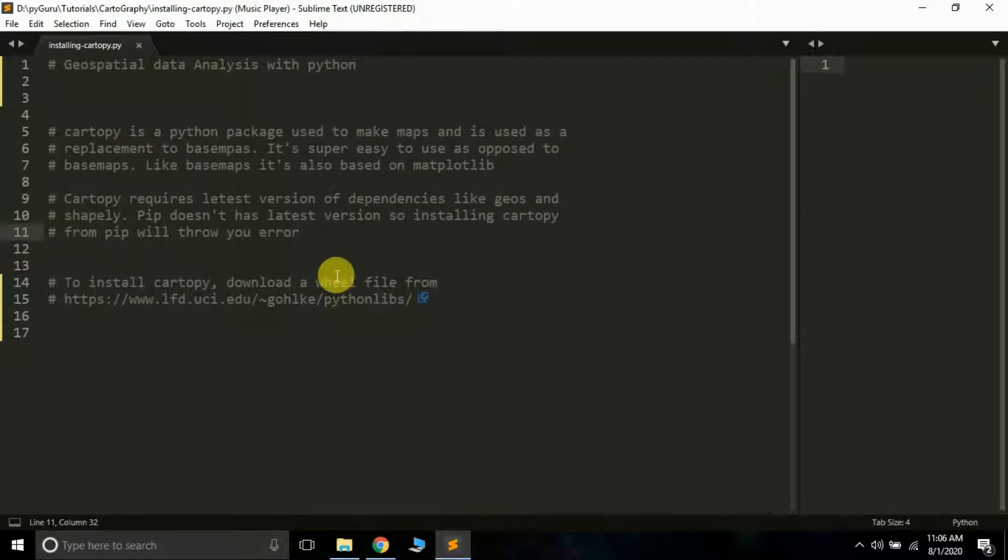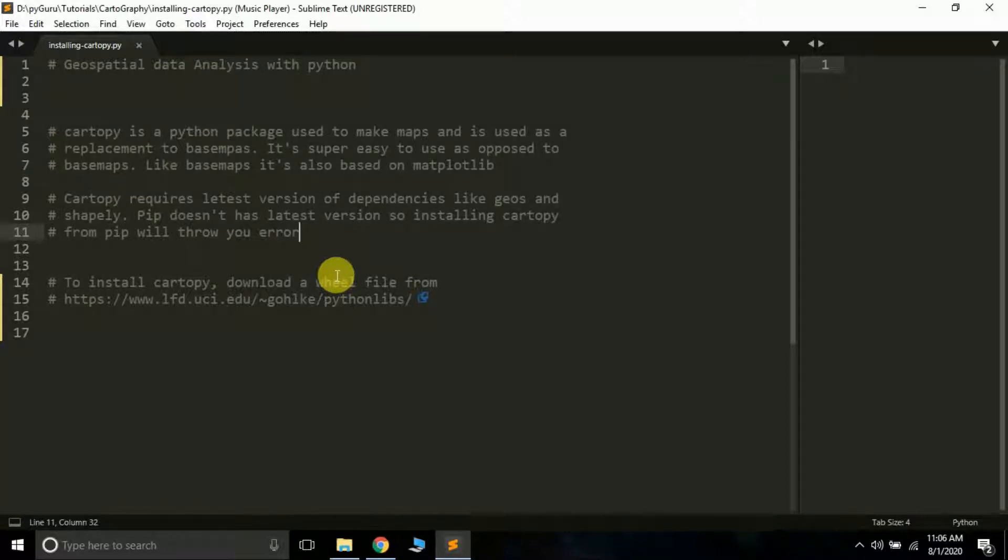Hello friends, it's Kajir Bhattach and you're watching my YouTube channel PyGuru. From today we are going to start a new series based on geospatial data analysis with Python. In this series we'll be learning how to analyze geospatial data.